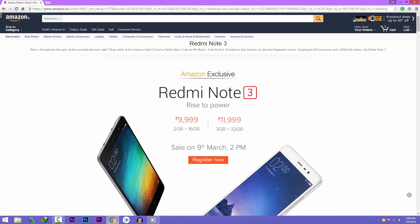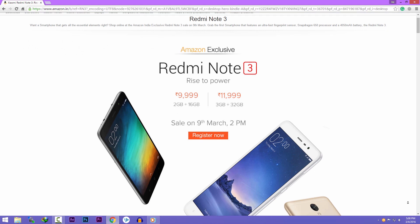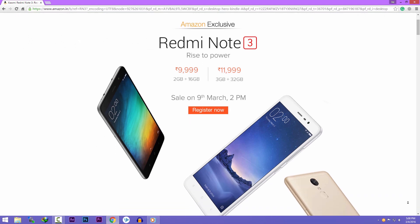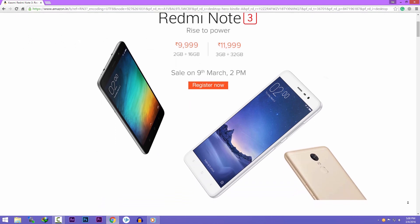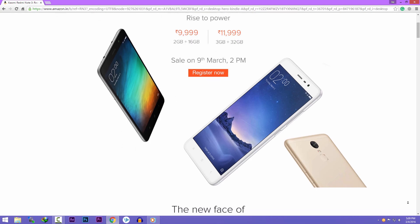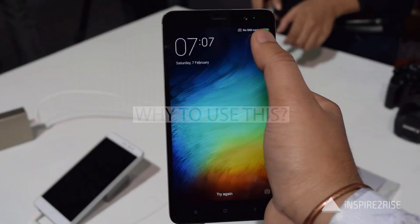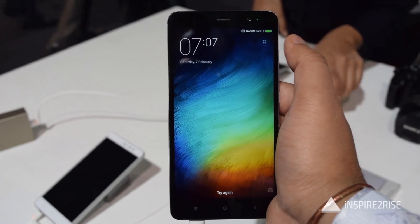Hey guys, in this video I will show you a script or a trick to buy the Redmi Note 3 successfully from the Amazon flash sale. So let me answer some big questions first: why you need to use this script, and why everyone wants to buy this phone.